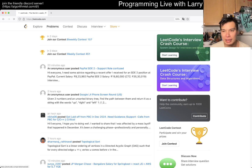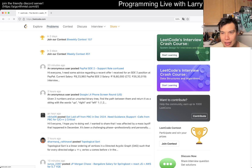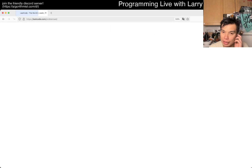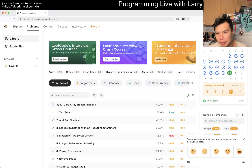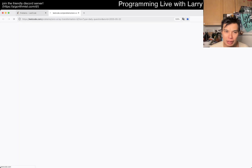Hey, hey everybody, this is Larry. This is day 22 of the legal day challenge. Hit the like button, hit the subscribe button, join me on Discord.